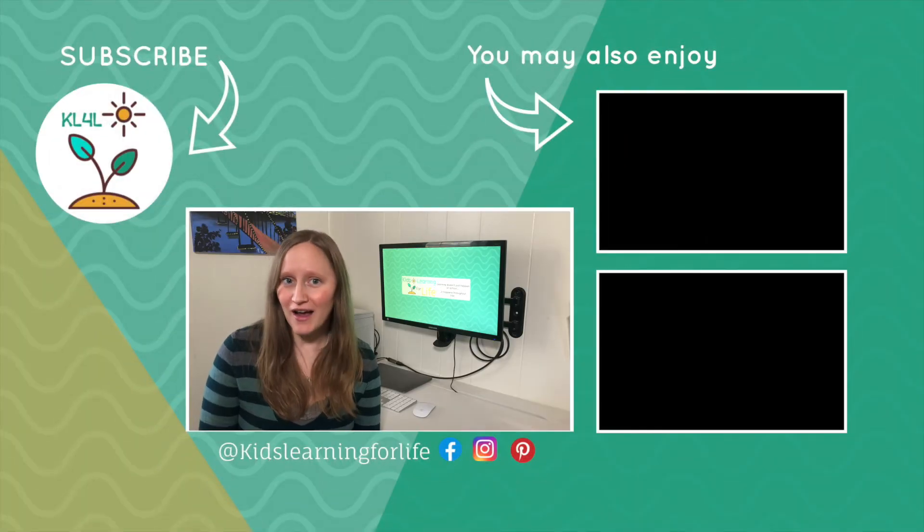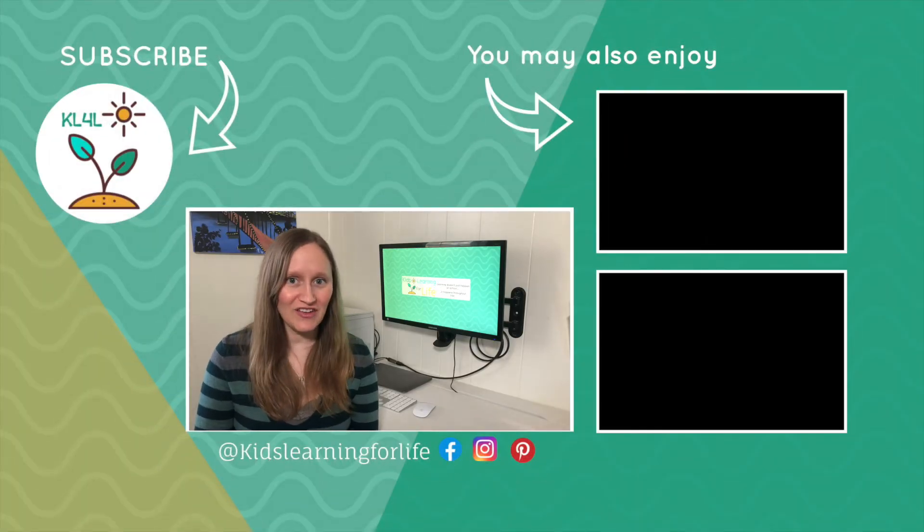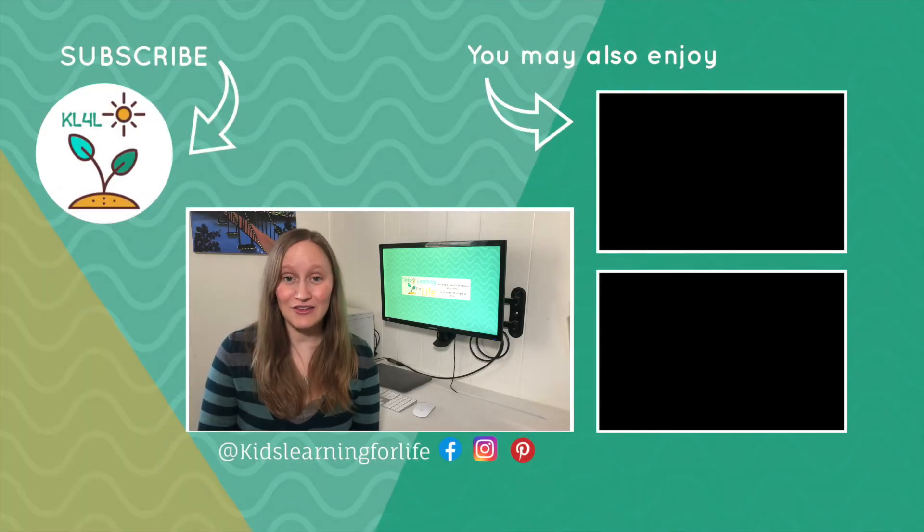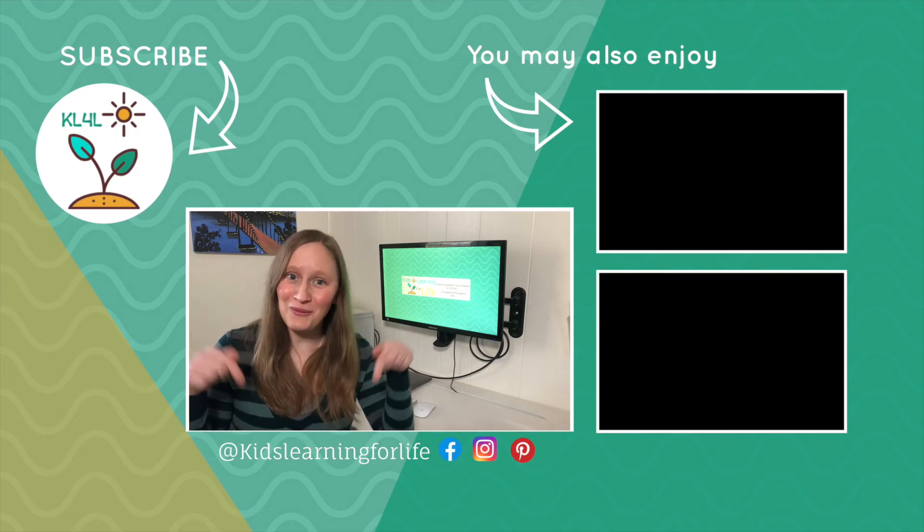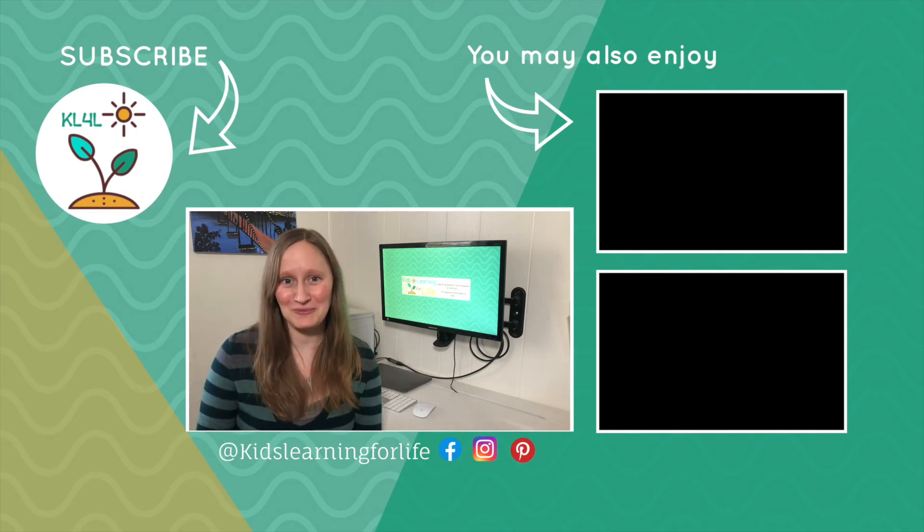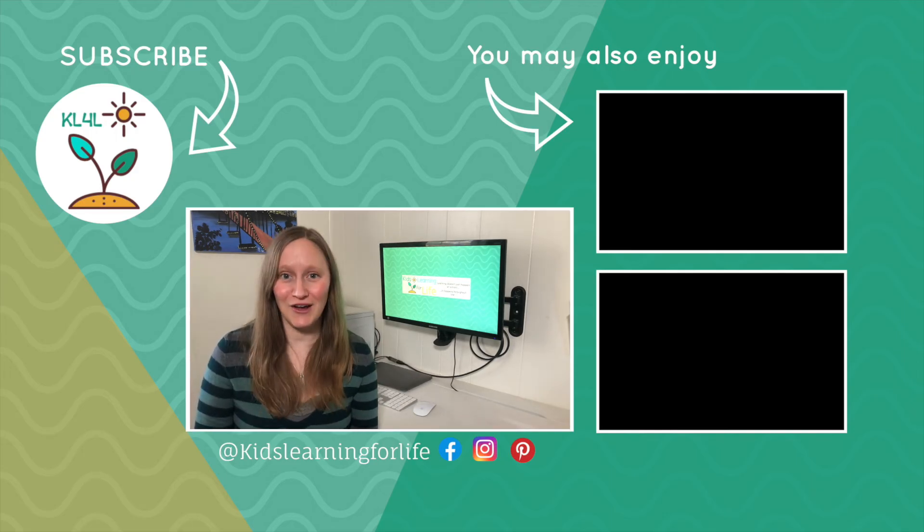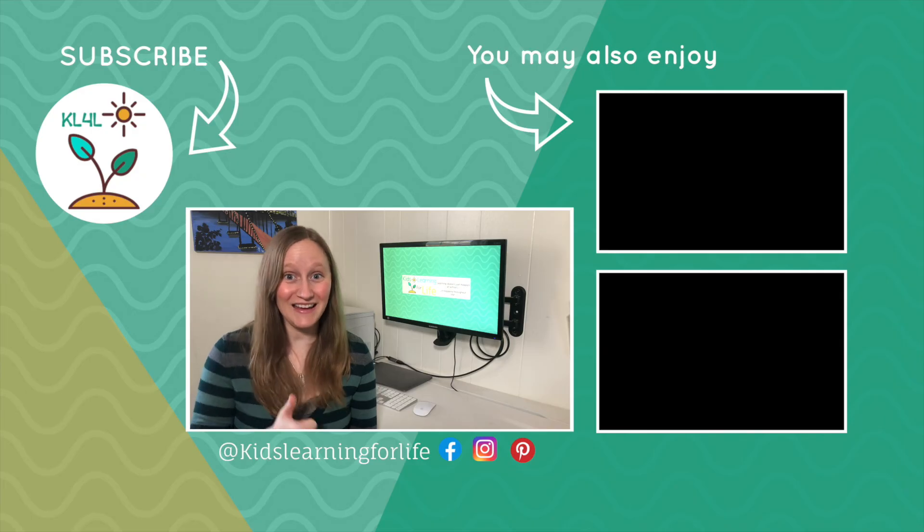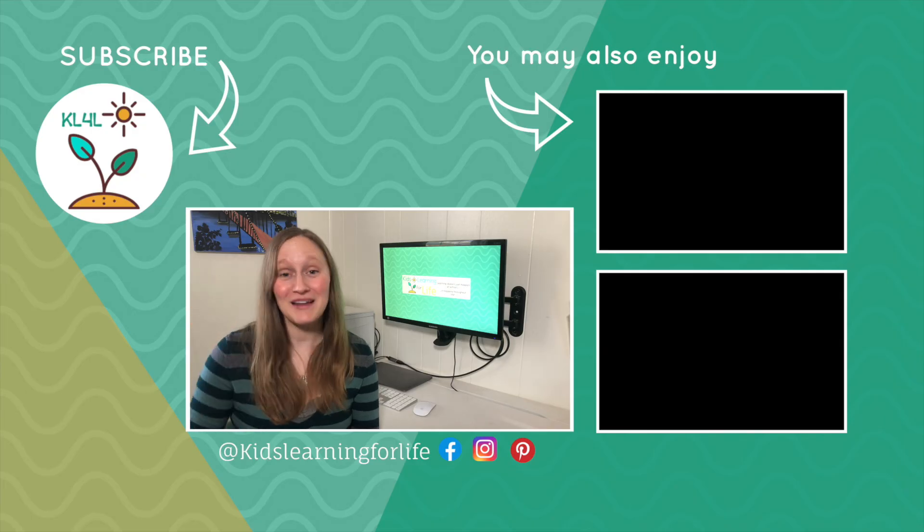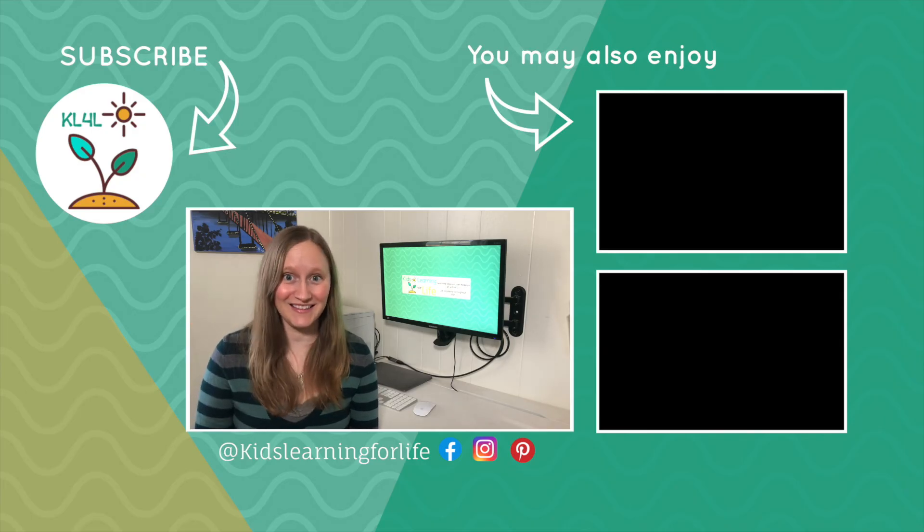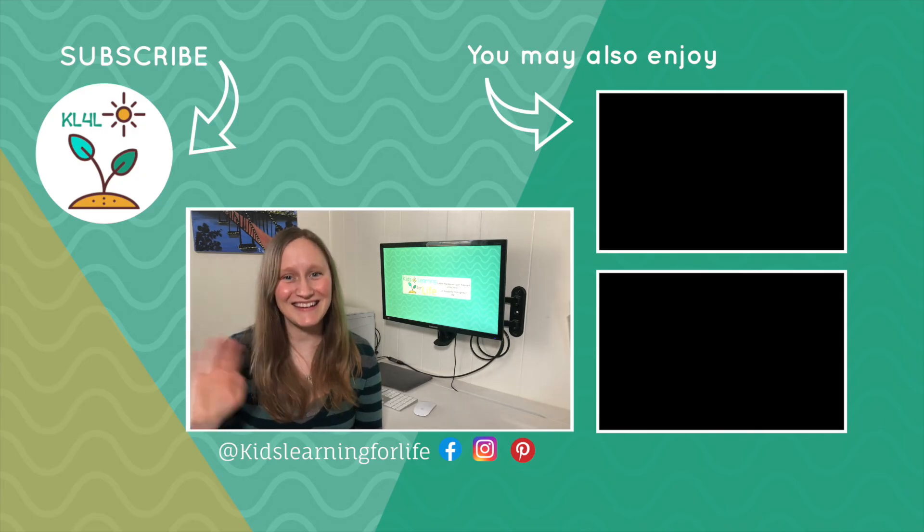Have you tried any of the Mystery Science mini lessons or curriculum? Let me know in the comments below. Thank you so much for watching. If you like this video, be sure to like and subscribe to get more homeschool content just like this. See you next time.